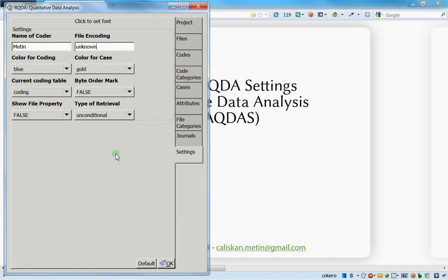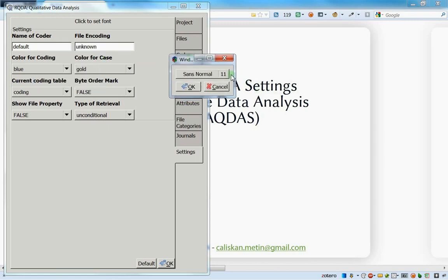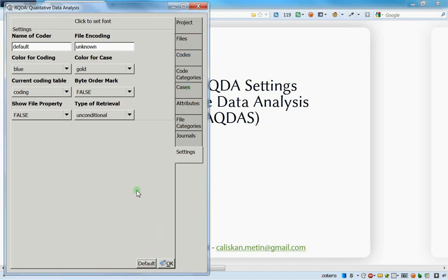Once you've entered your name, press OK to save - do not forget to press OK or it may not save. If you press the Default button, everything returns to default settings. My name reverts to 'default' and the font goes back to 11. Be careful: all settings you changed manually will be lost if you press that button.